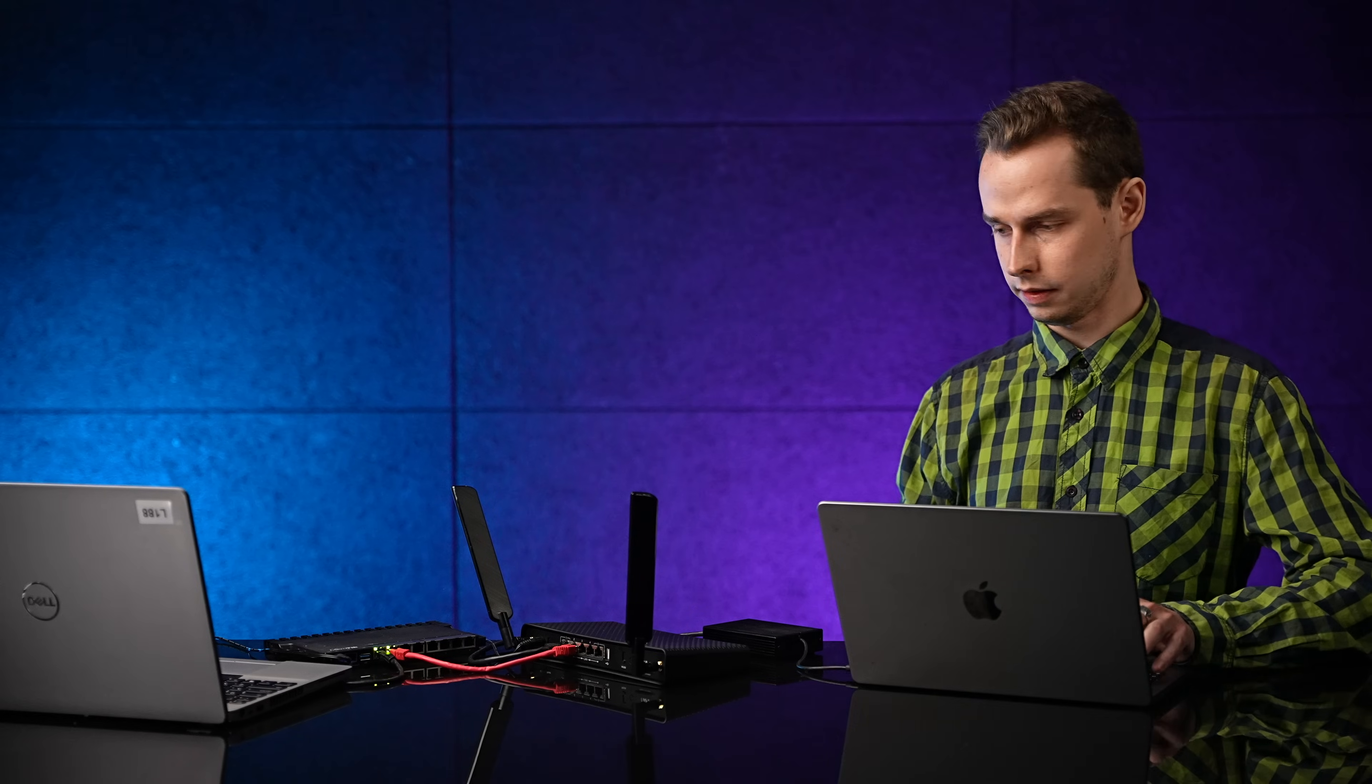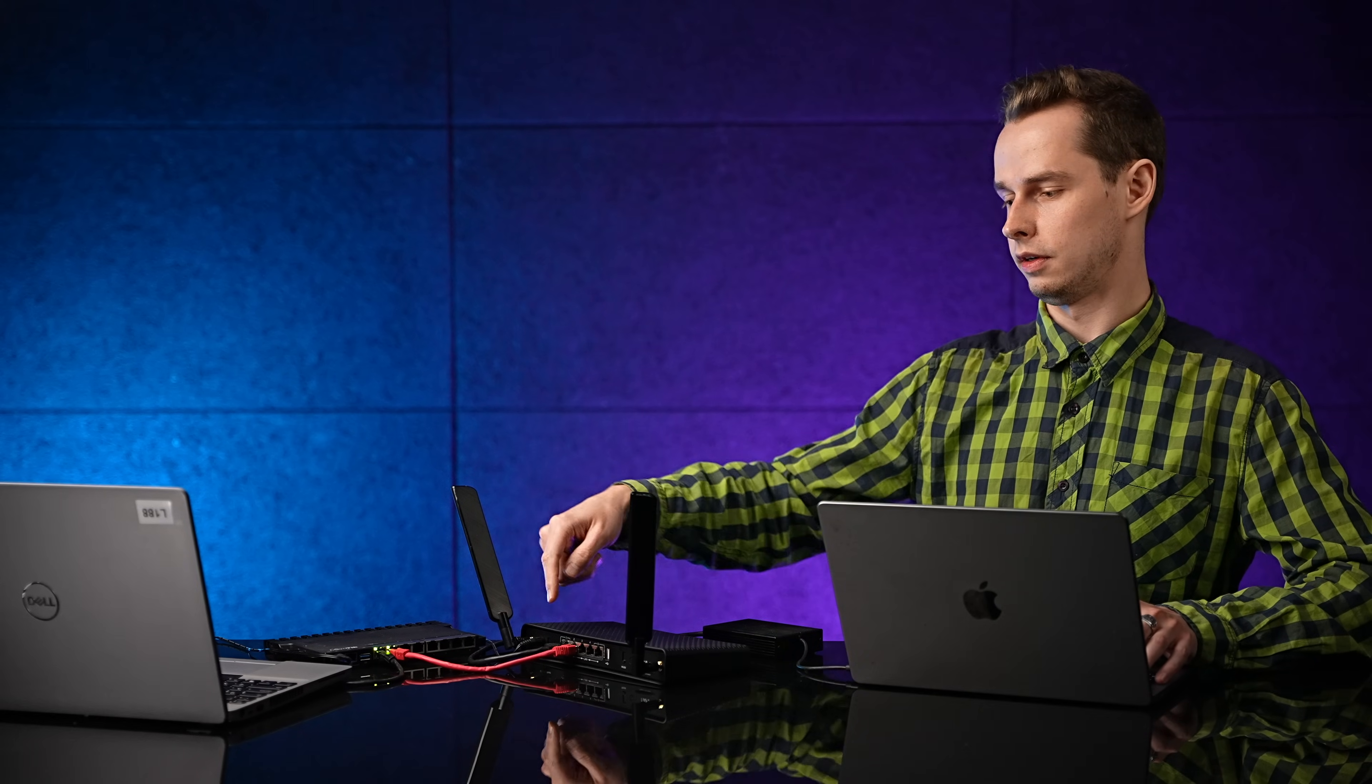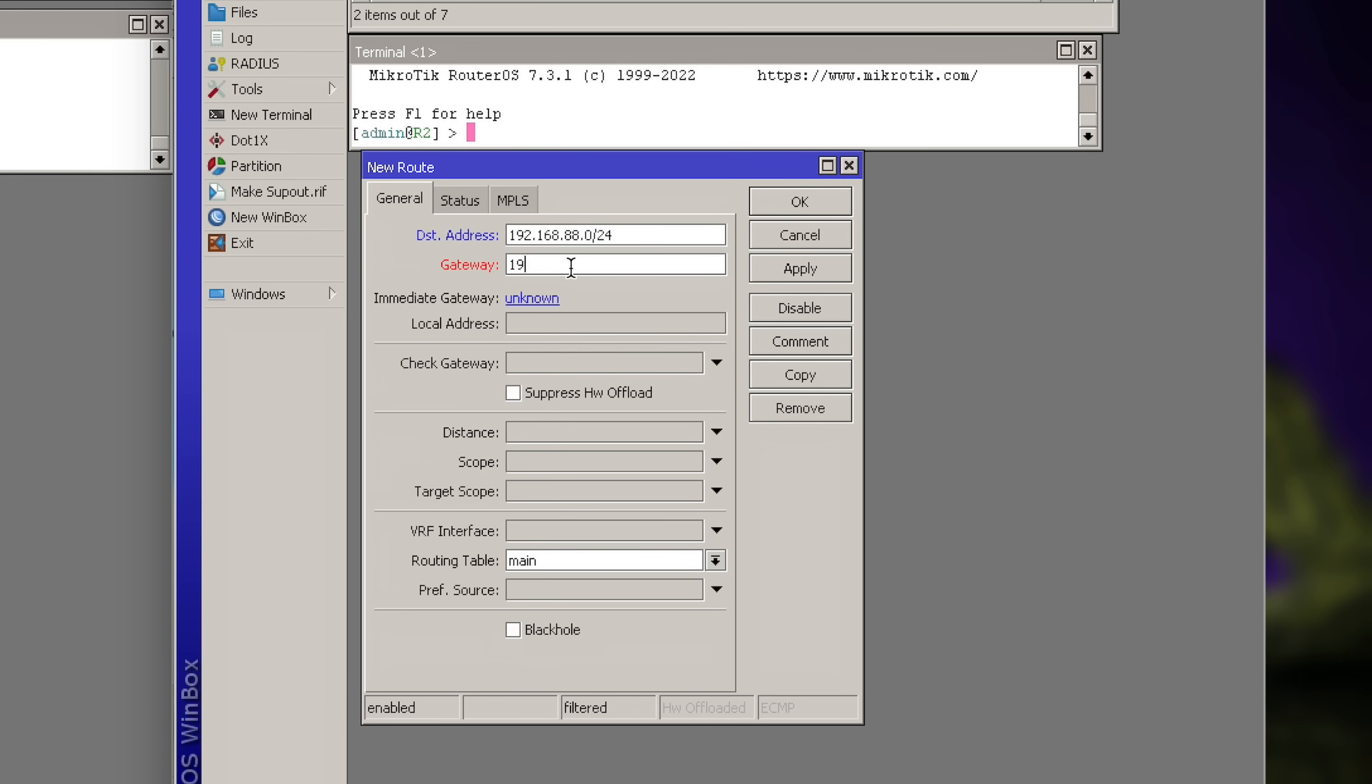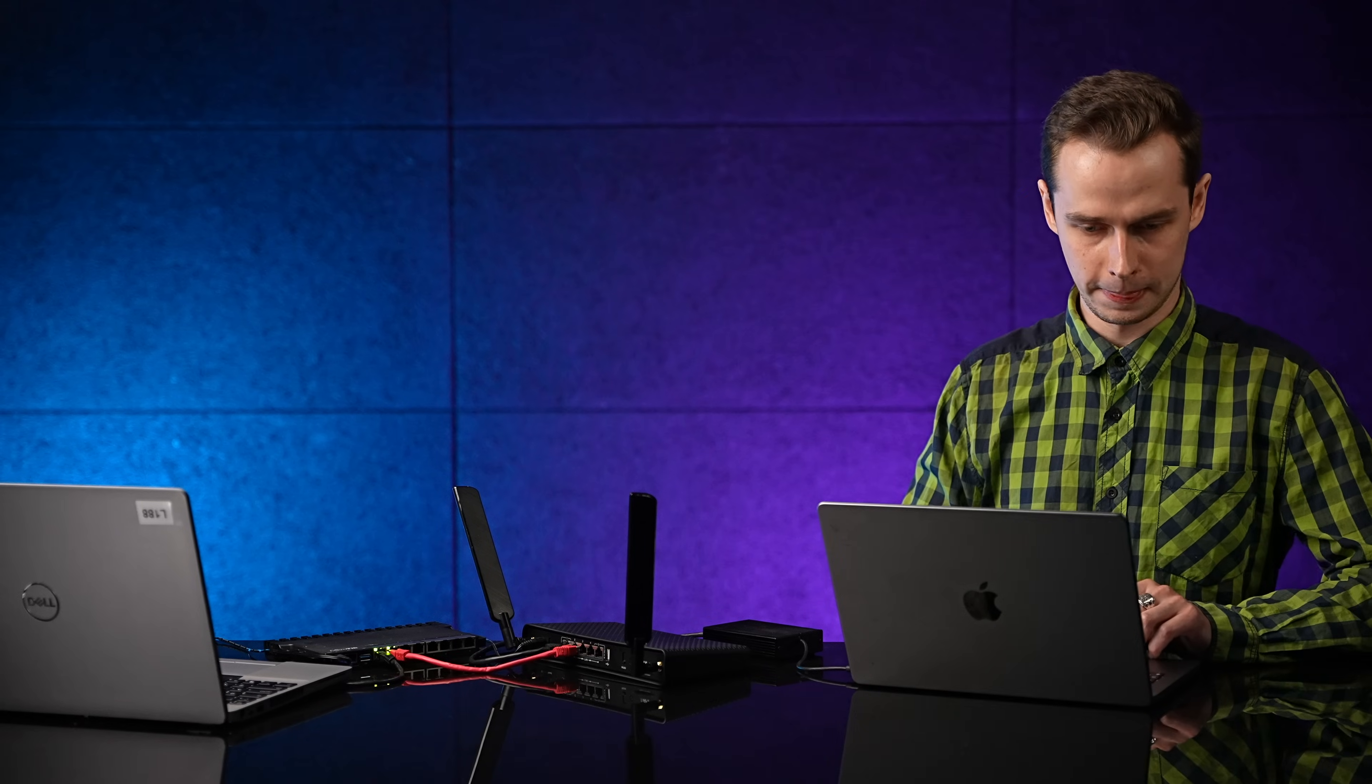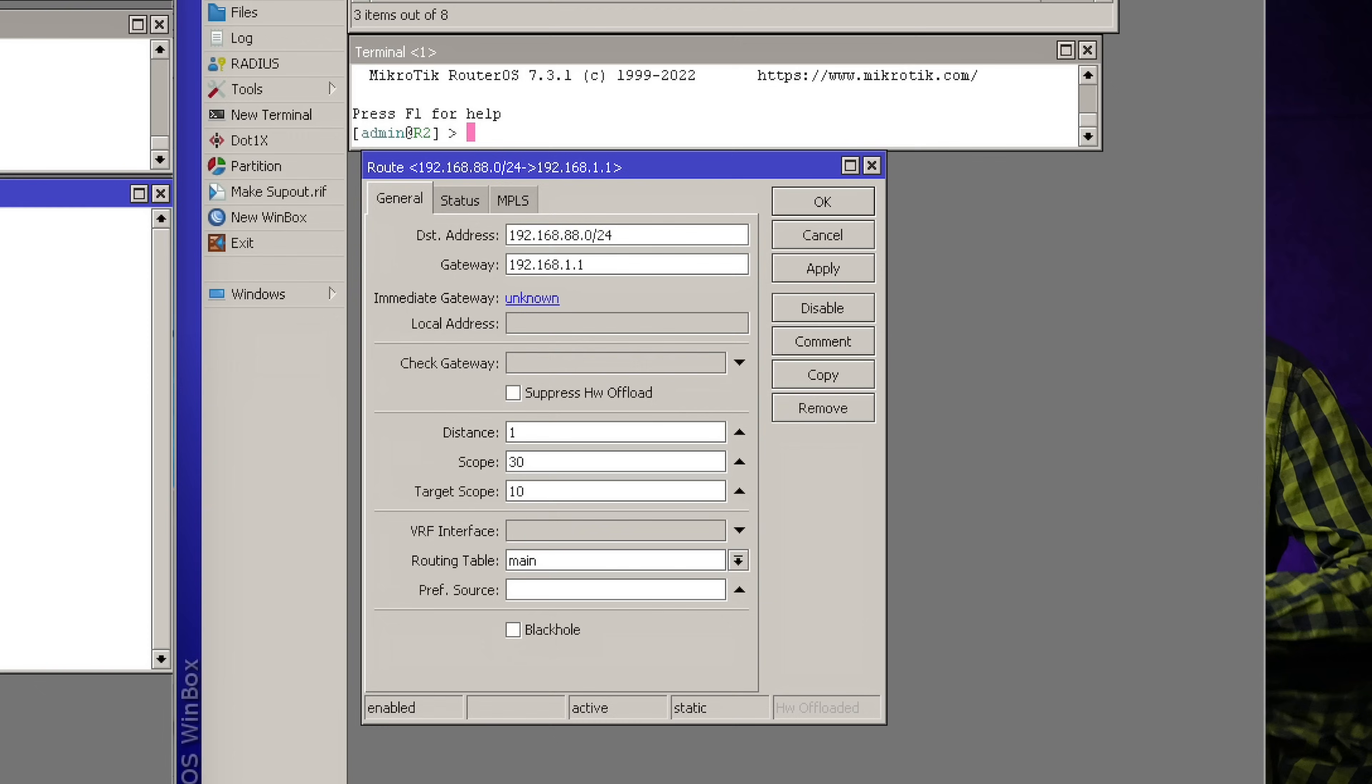And now we need to set the gateway address, which will be the Ether2 IP of HAPAC3. Alright. Press apply. And... Great. That's it. Now we should be able to ping our device.